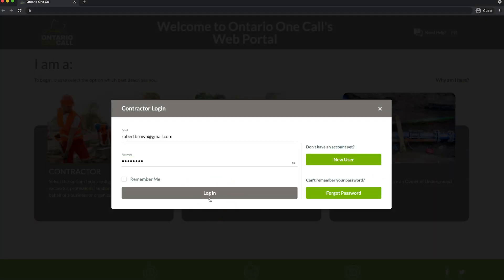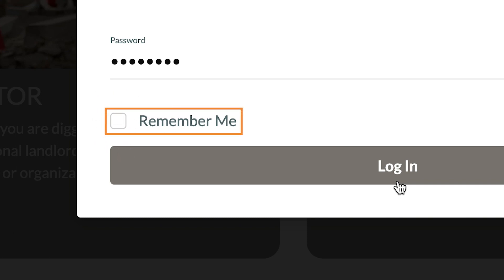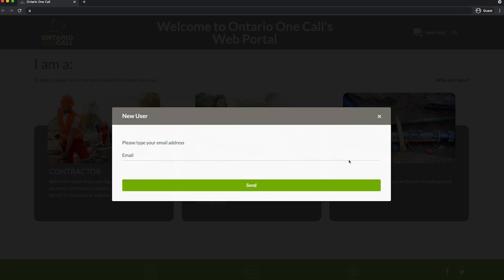You can use the same login information that you used with the previous web portal. If you'd like the Ontario OneCall system to remember your email, click the checkbox for Remember Me. If your company has never used Ontario OneCall before, click on New User. This creates a brand new account.